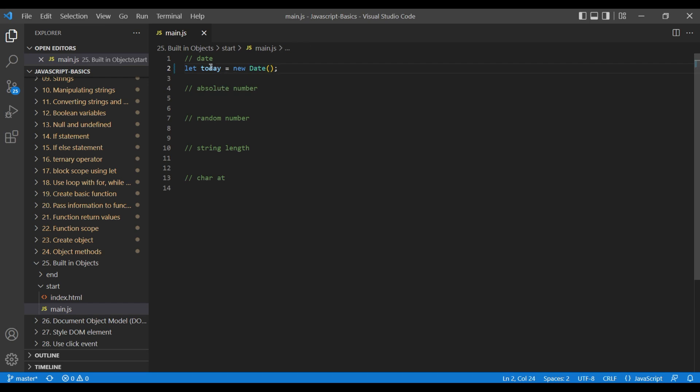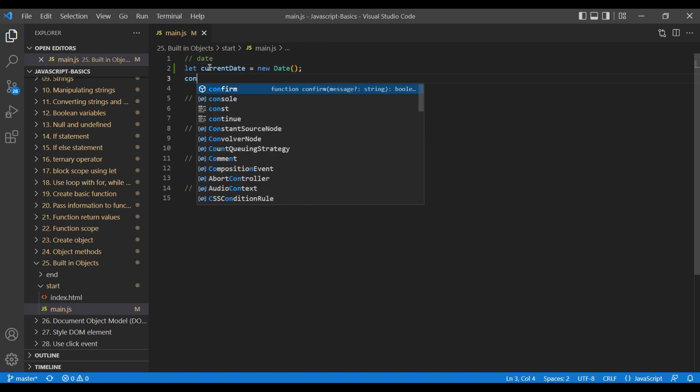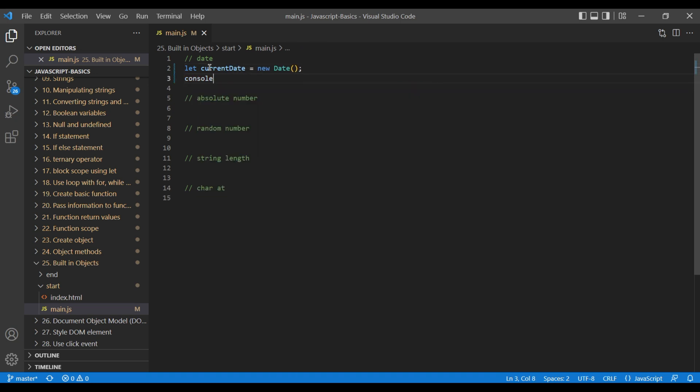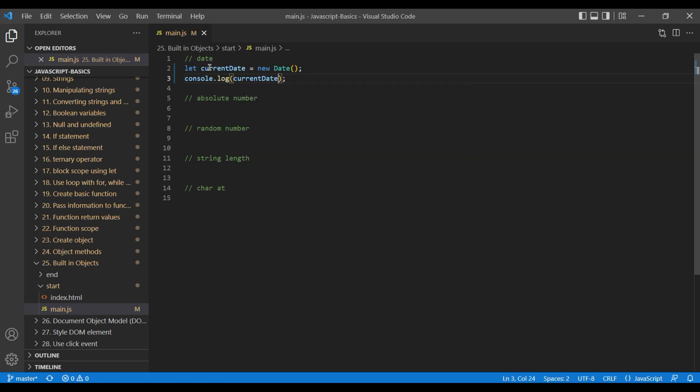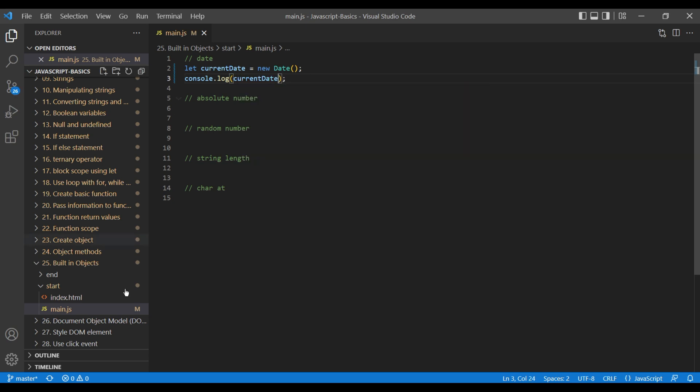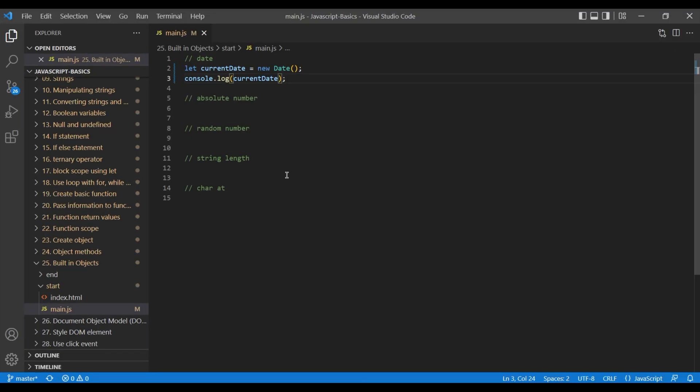Change the variable name into current date. We have to convert them into string. So add console.log current date and we have to add the method to date string. So add dot to date string.